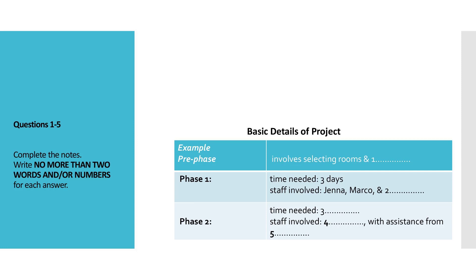We lost lots of time there. Yes, that was a bad start. That's why, after the pre-phase is finished, I've allocated a mere three days for phase 1. That will involve drawing the plans. We'll need Jenna to help us. And Marco.